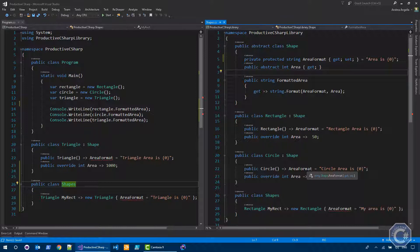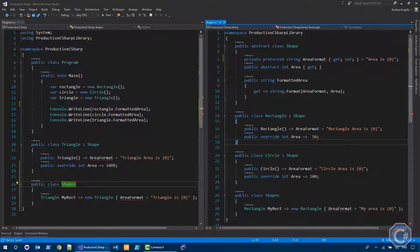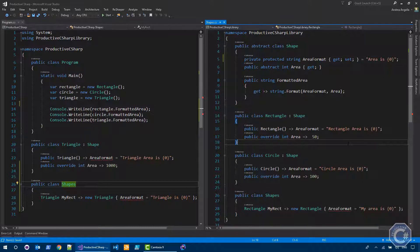So the access modifier is basically protected and internal. And this is actually quite handy, because if you can see, if you think about that, if you want to give access to a property or a method only to the derived types inside the assembly where a particular member is defined, you were not able to do it until now.